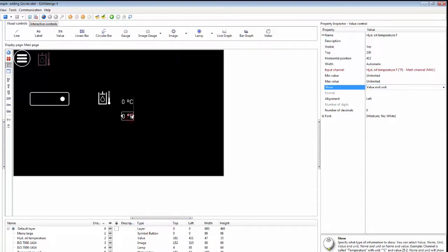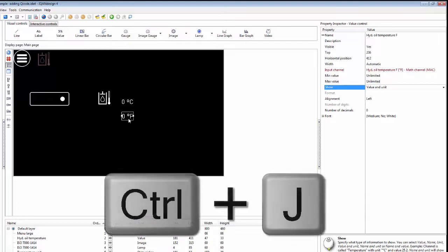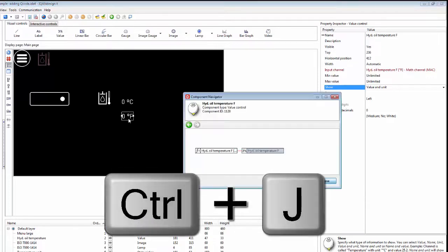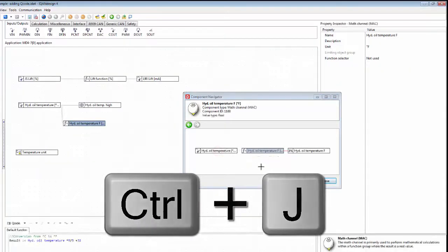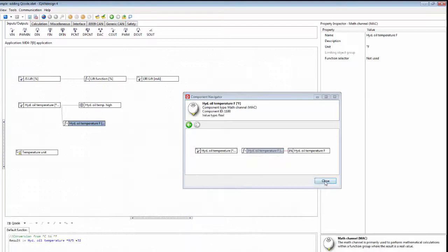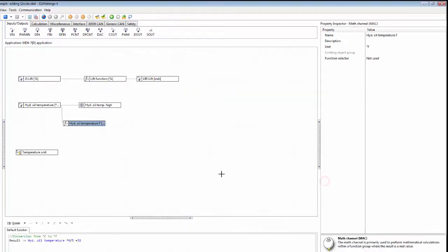The trick now will be to only show one value control at a time. Let's go back to the application — we can press Control+J to get back to the application.